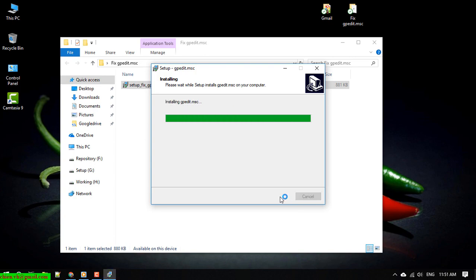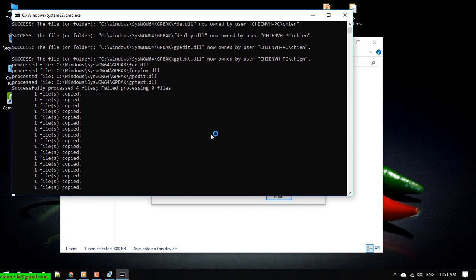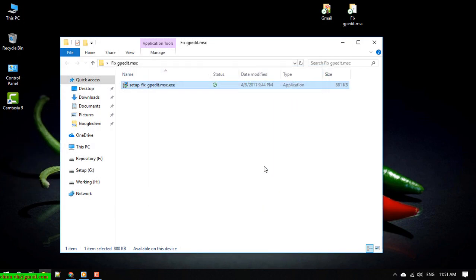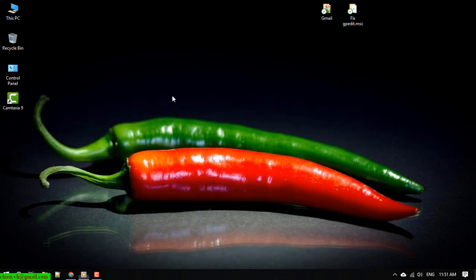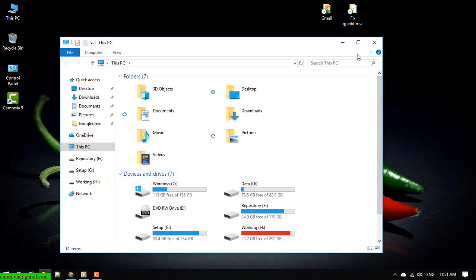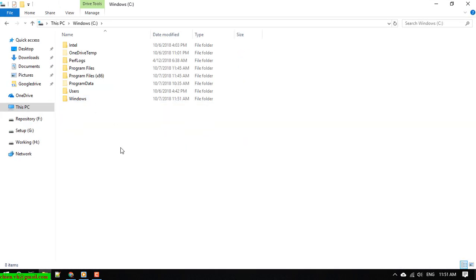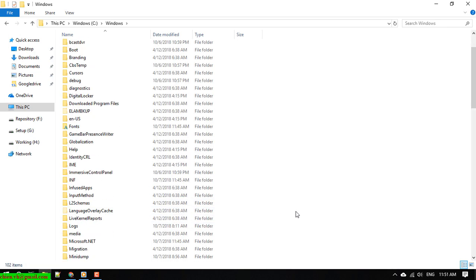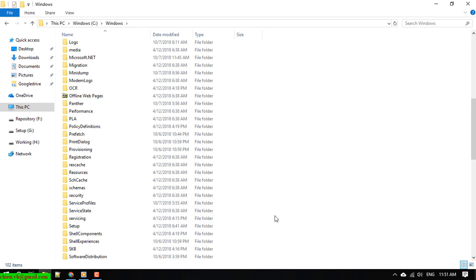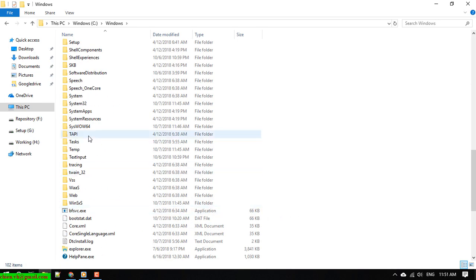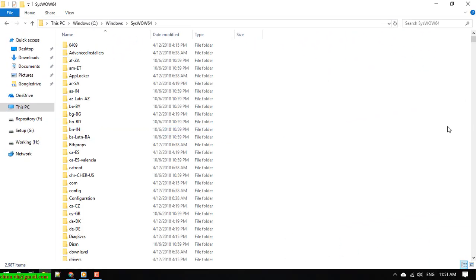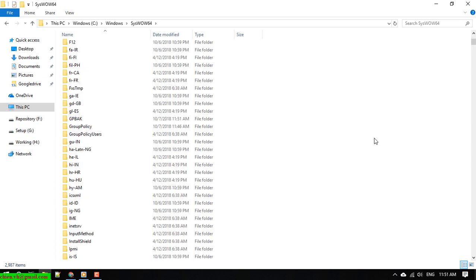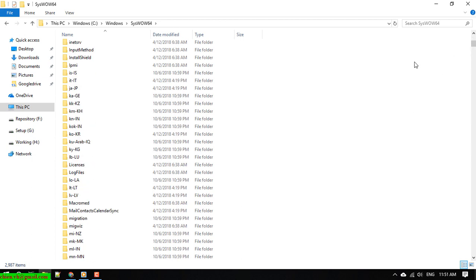It is copying — okay, the fix is already installed. Now I will open Windows PC, go to the C drive, then Windows, then SysWOW64. Scroll down and we have to copy two folders and one file.